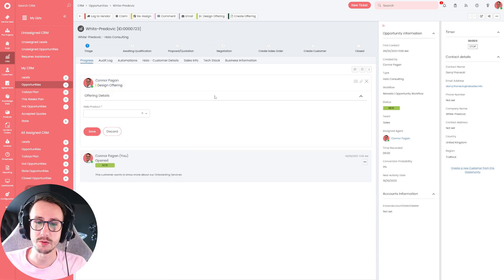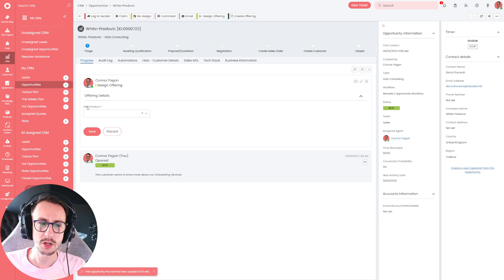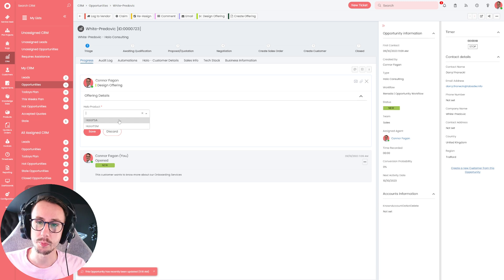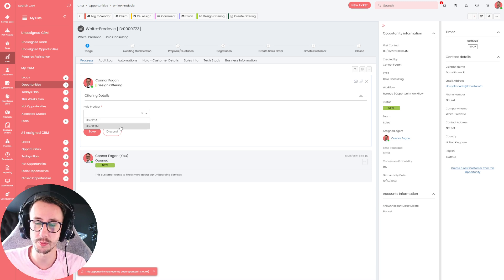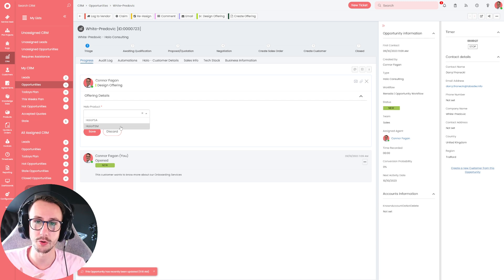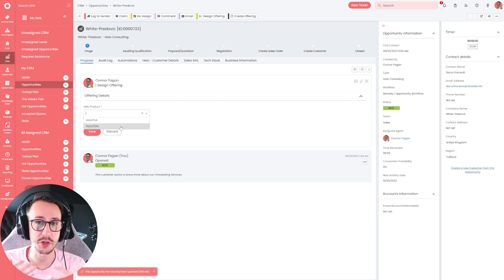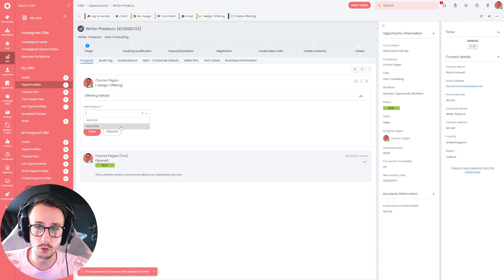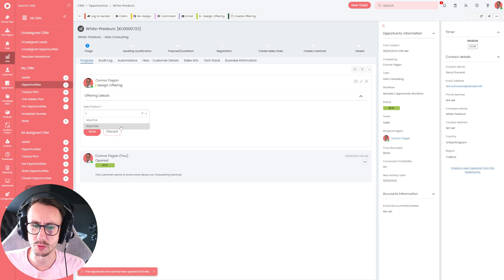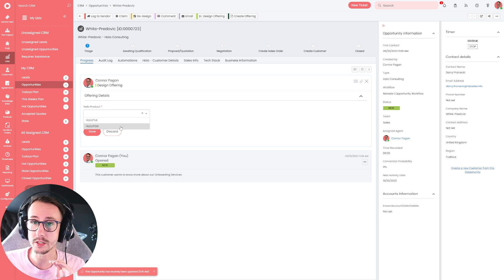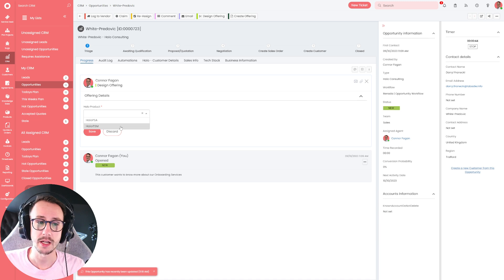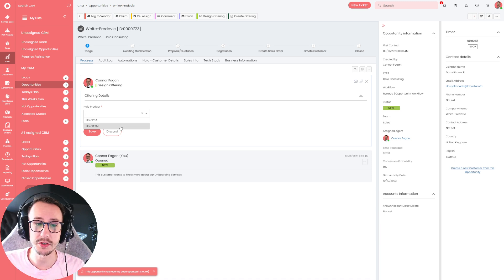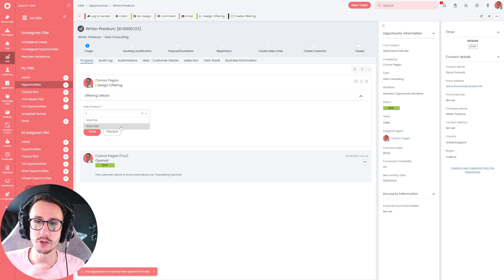So the first thing that we do is we have this button up here called design offering. Now, all this is really doing is applying a bunch of custom fields to the ticket. And I'll demonstrate that. So what do they want an offering for? Is it Halo PSA or ITSM? That is because we as a business offer both Halo PSA onboarding and consultation and Halo ITSM onboarding and consultation. Now, we do other services, but at the minute, my sales team or me would never quote or propose anything out. It would be me on a very one-to-one basis. If you're an MSP, this could be new hardware. This could be new managed service provision. This could be a project, an installation, a decommission, whatever you wanted. And you could basically start having these fields populate.